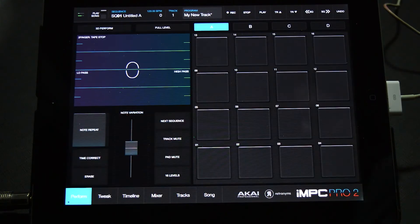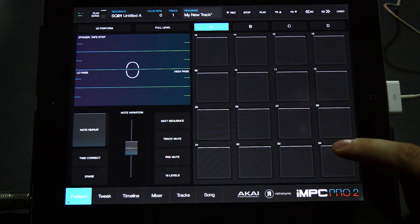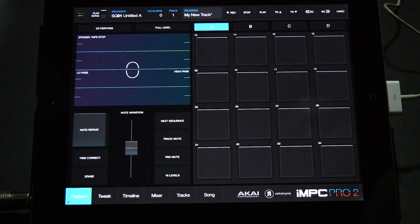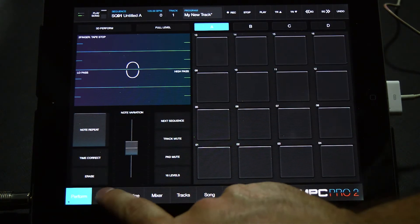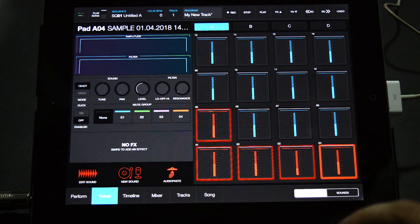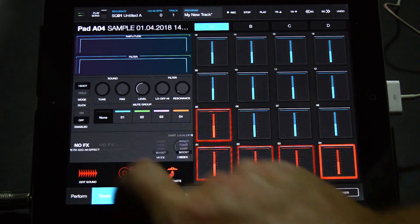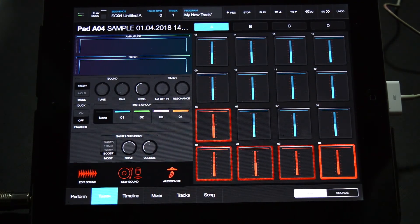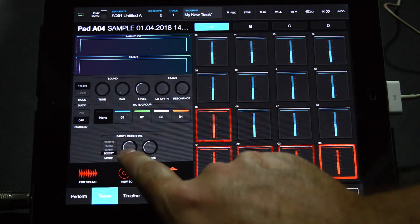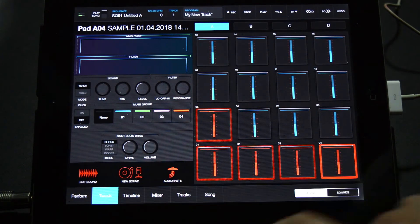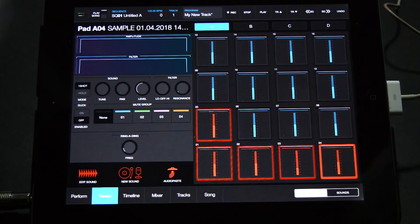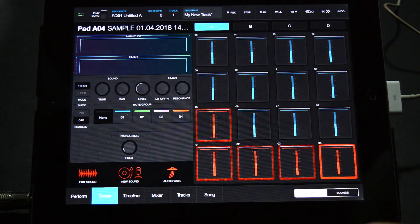getting audio recorded directly into the iMPC Pro. I hope you learned something. We'll see you next time!